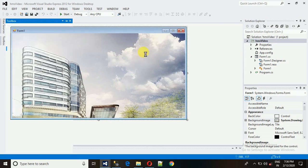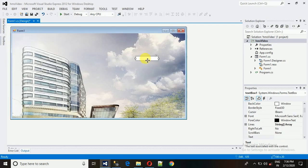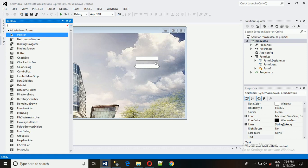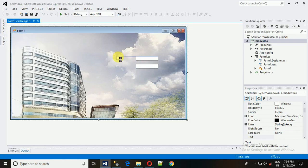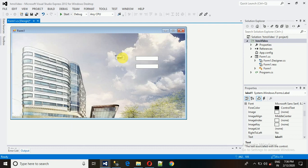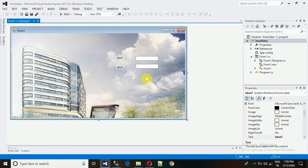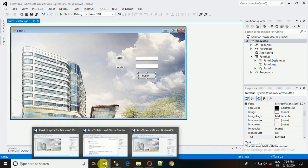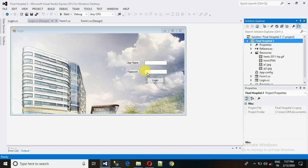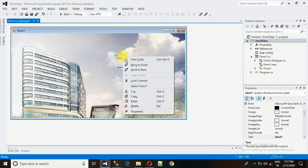Now drag and drop a text field onto the form, then copy and paste it to get a second one — we need two text fields. Then drag and drop two labels and one button. Now it looks similar to the demo. Let's change the label text: right-click, go to Properties, and change the 'Text' property to 'Username' and 'Password'.